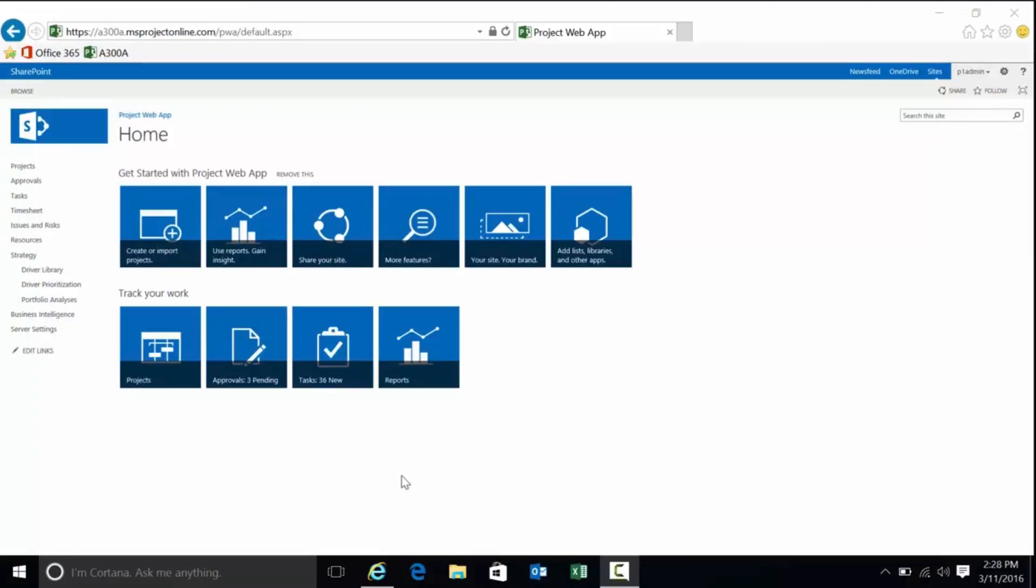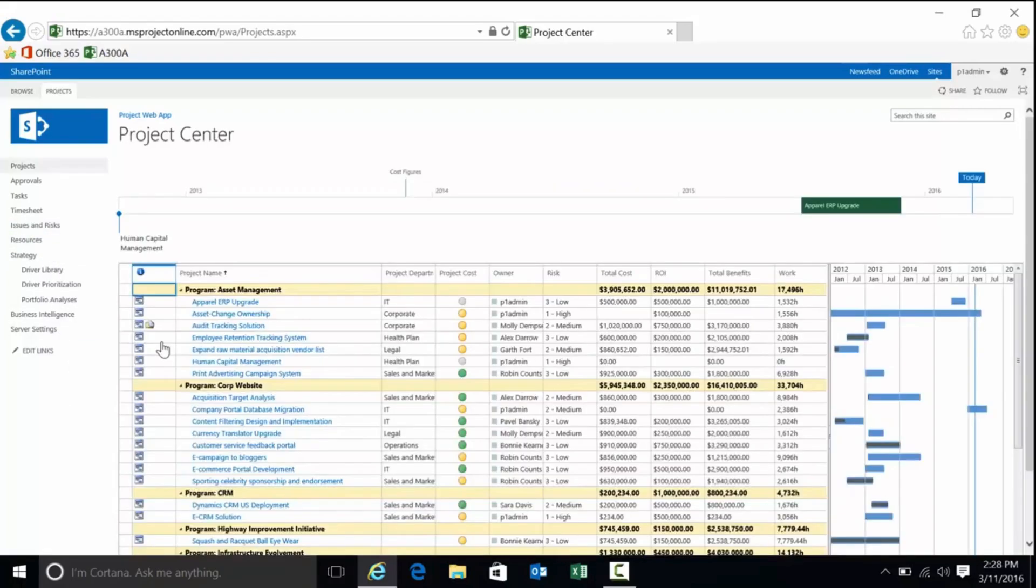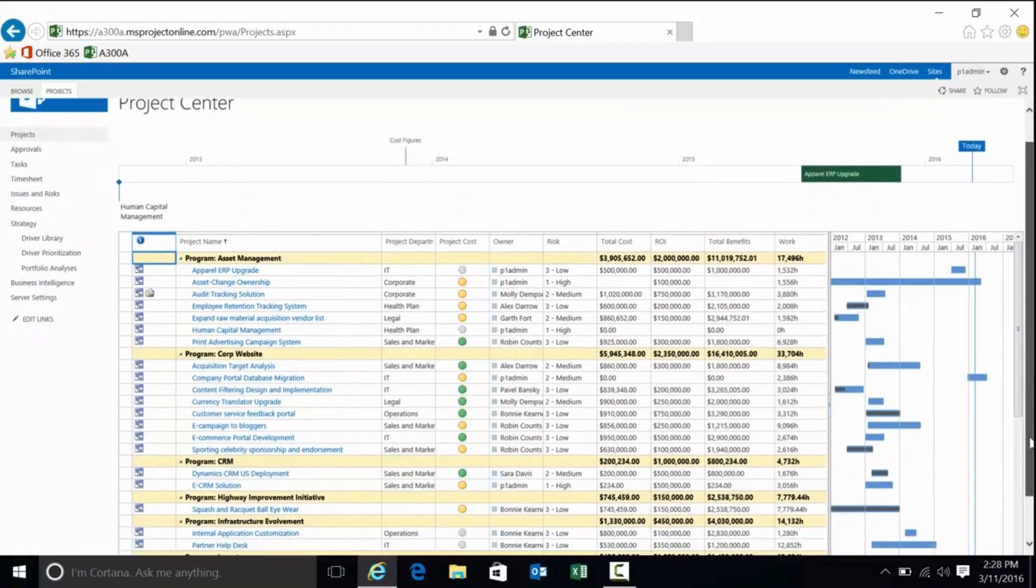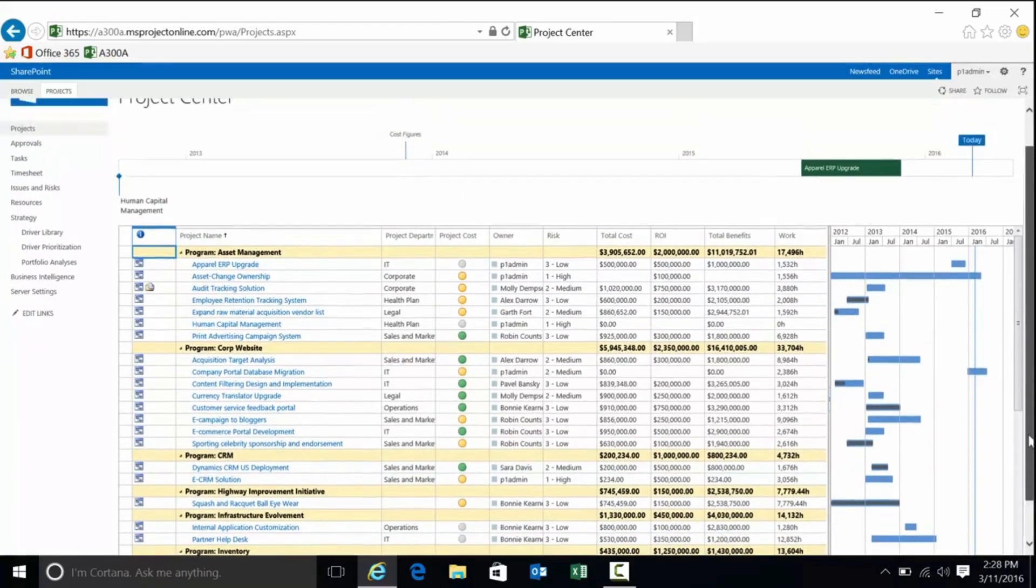Microsoft Project Server is an enterprise-level project management tool that helps organisations plan, execute, and track projects in a structured way.